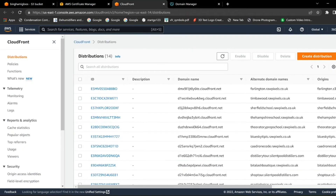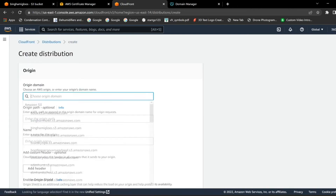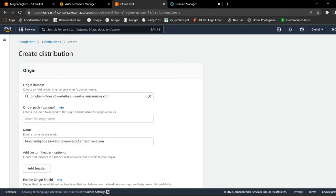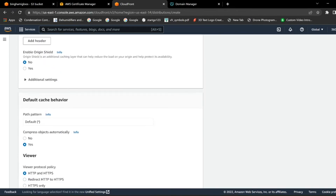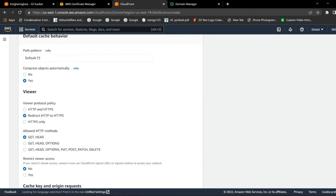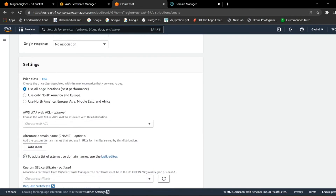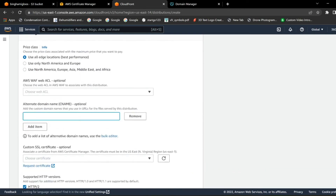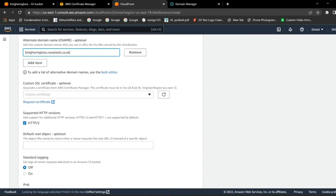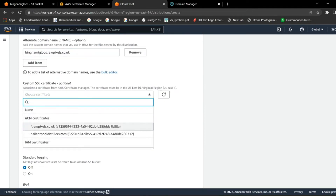Then go to CloudFront and click Create New Distribution. Paste that URL in here. Scroll down to redirect HTTP to HTTPS. Then carry on down to add CNAME — type the bucket name dot your domain name. Scroll down to Certificates and the certificate we created earlier should populate in here. Note: you only have to create one certificate and you can reuse it every time you create a new distribution.